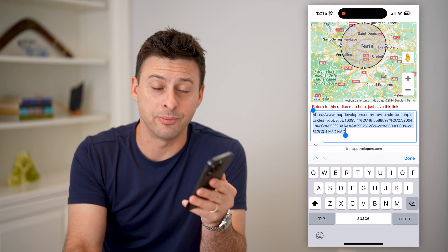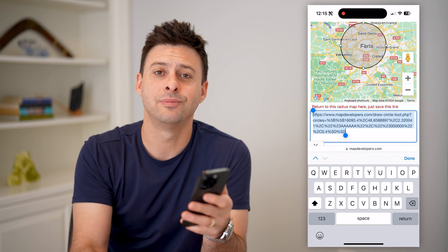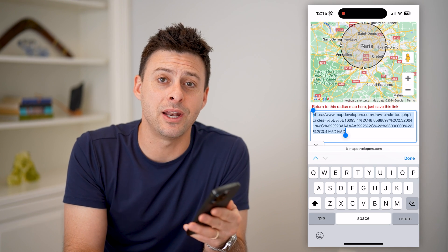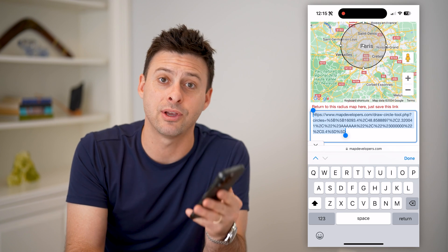I hope this helps. If it did, hit the subscribe button down below — it really helps me out, and I'll catch you on the next one.